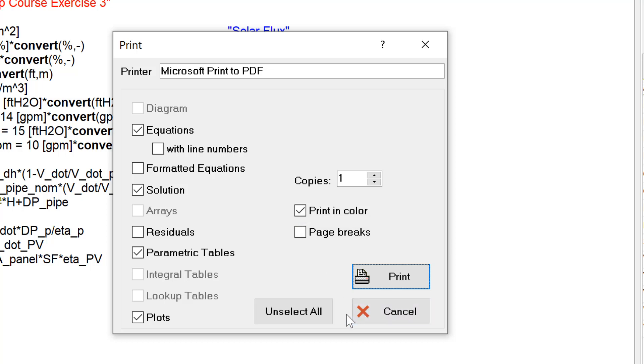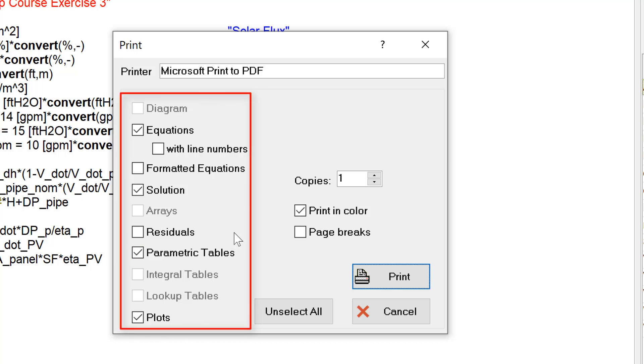Note that by default, not all components of your EASE file will be printed. You have control over that and need to select from among those shown here along the left side of the dialog.